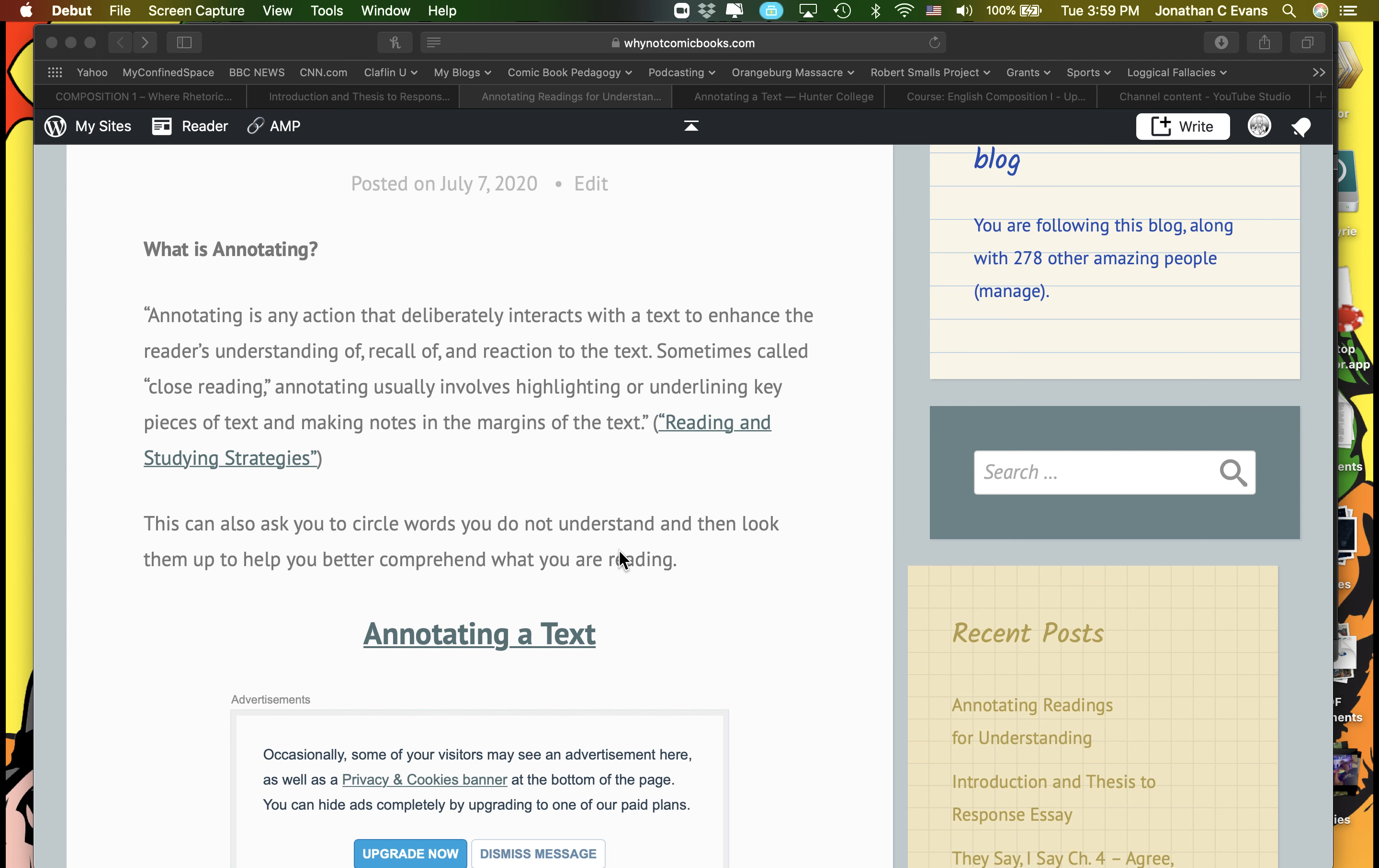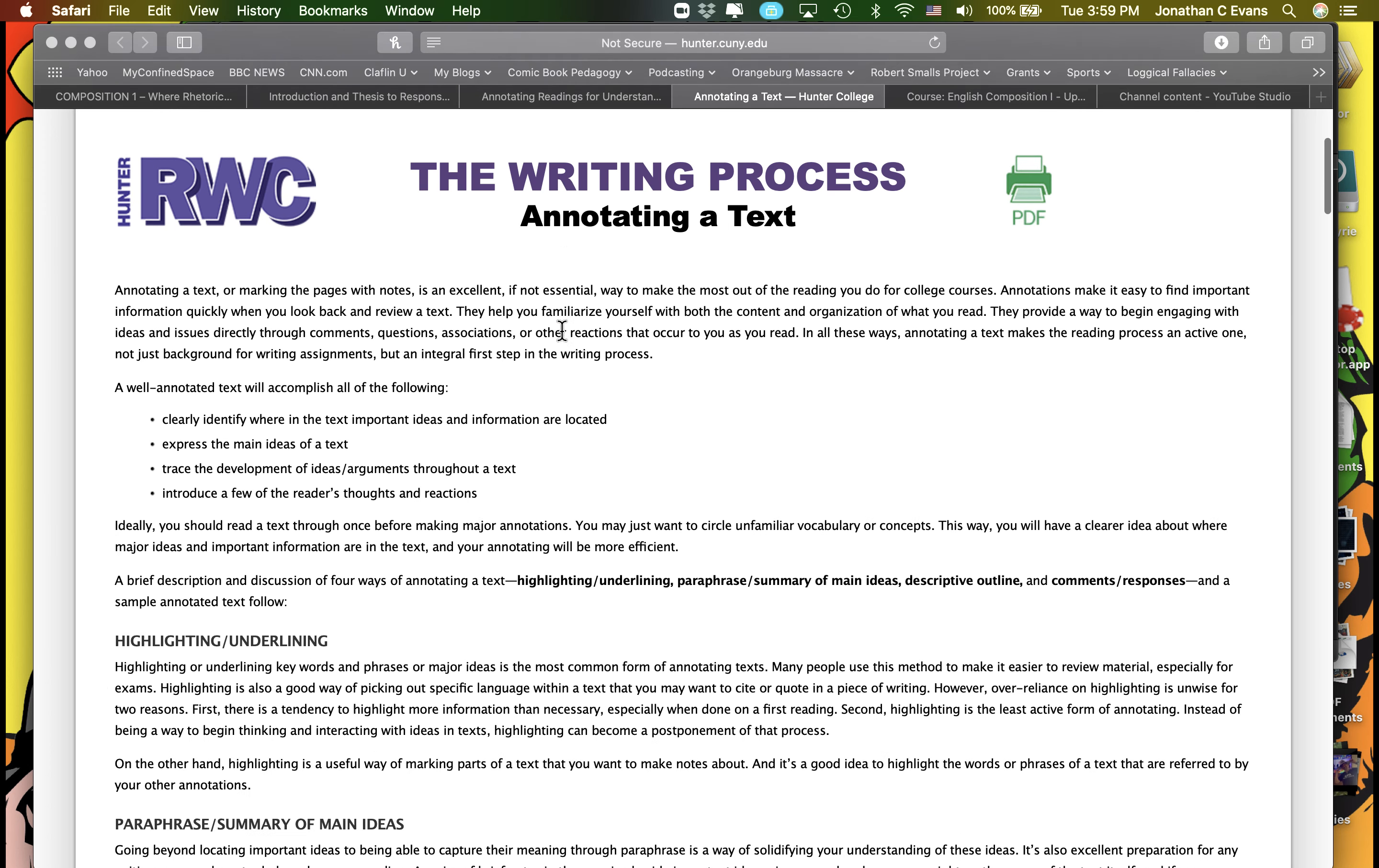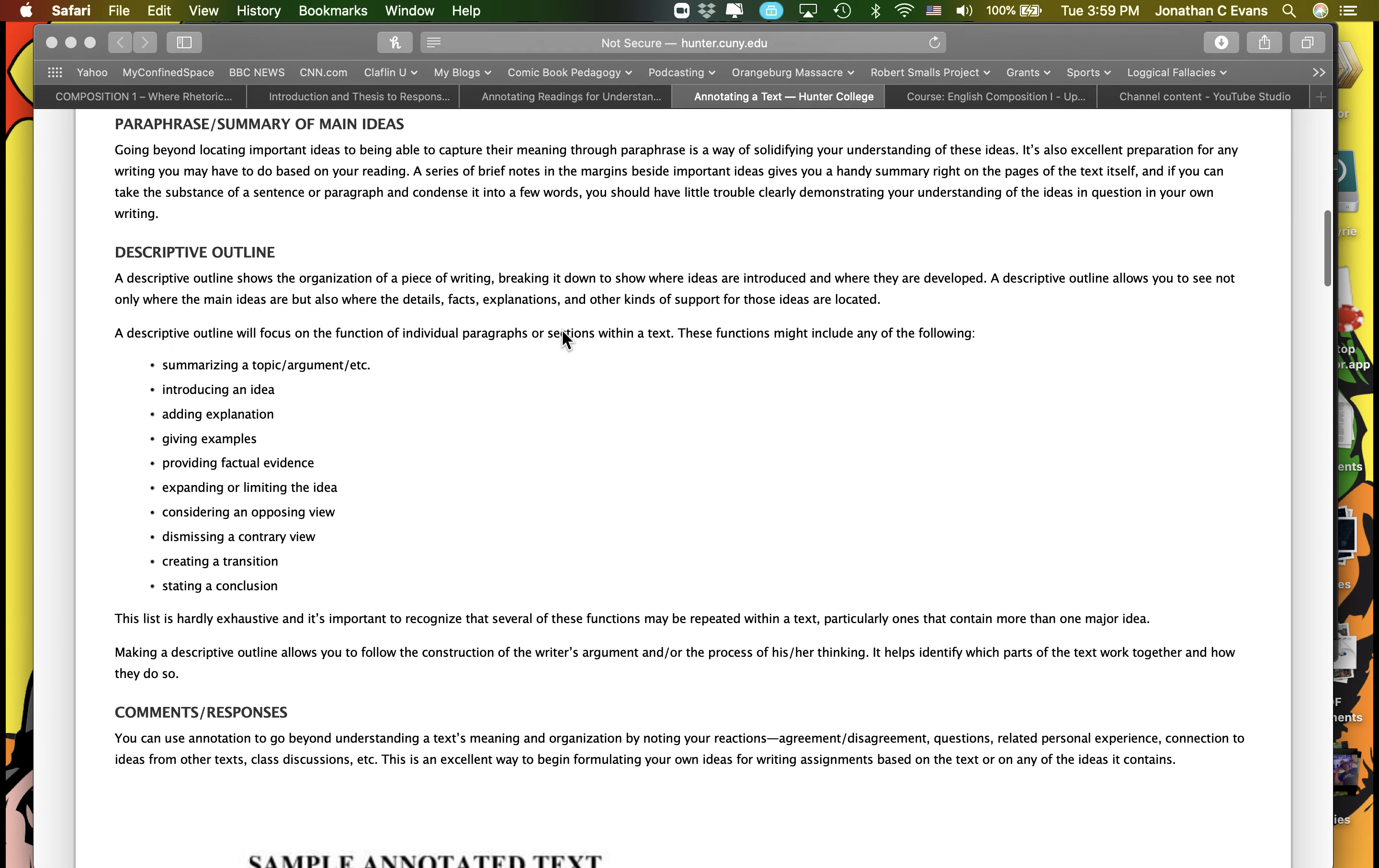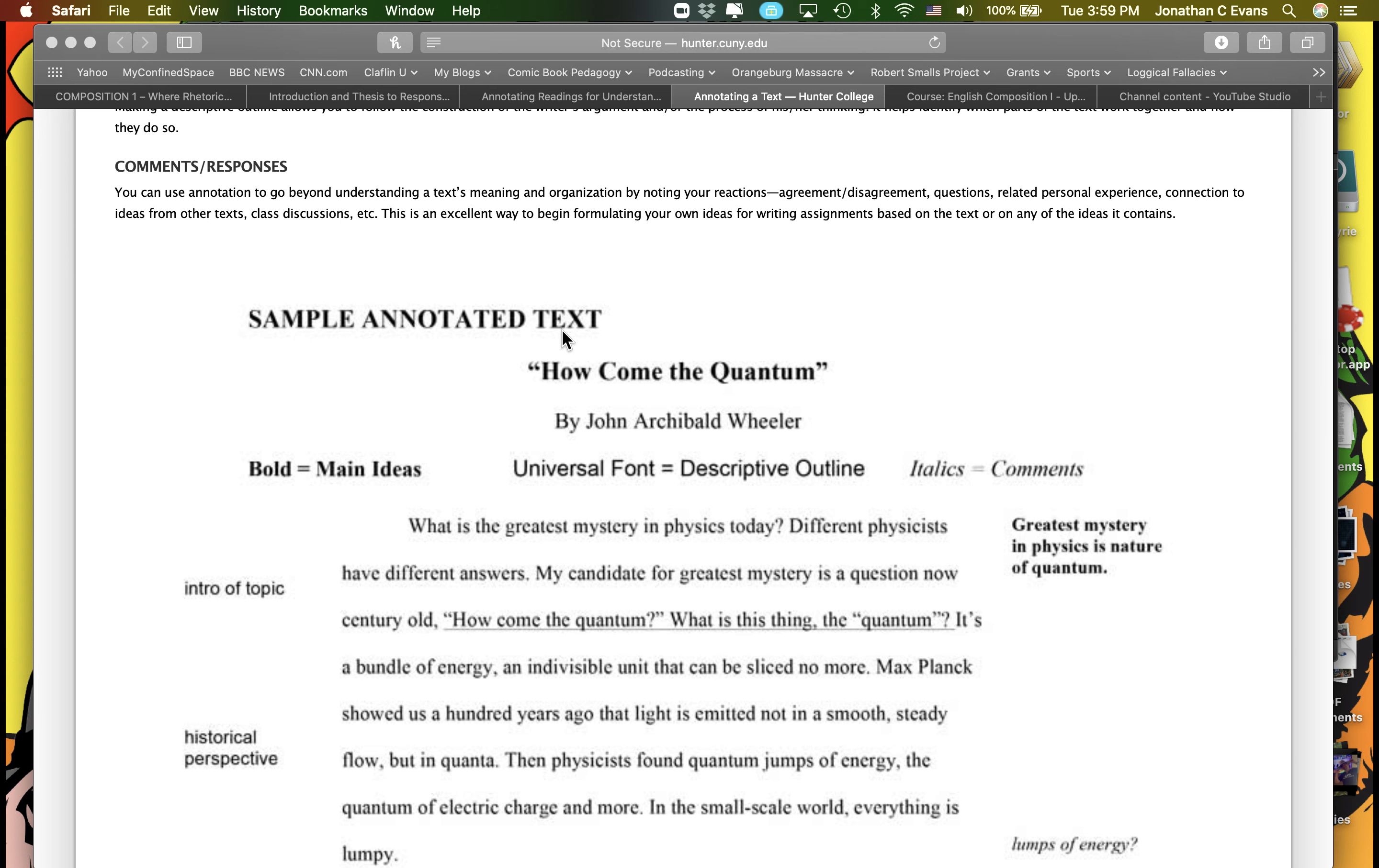The example I tagged at the bottom here comes from Hunter College. And it talks about some more information about annotating a text and what typically you're doing when you do a well-annotated text. And it talks about different things you can do as well, descriptive outline. But the best thing I like about this is that there's a sample.